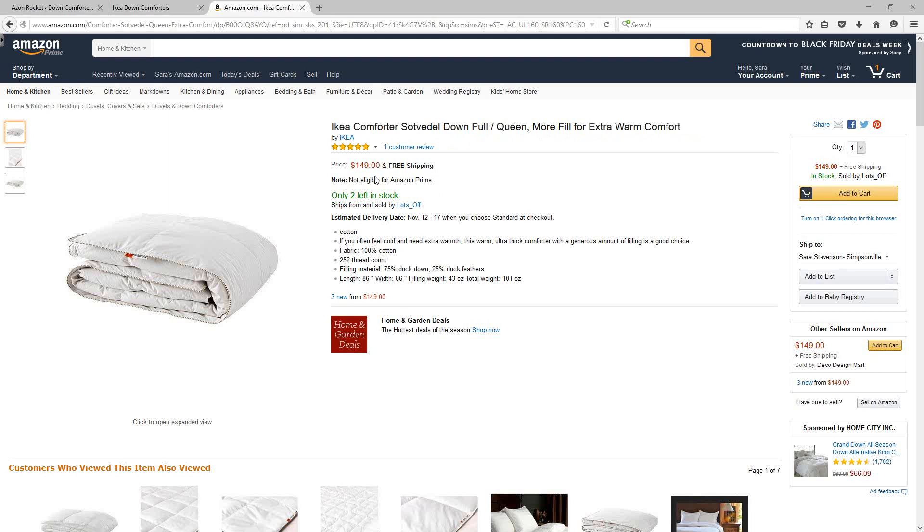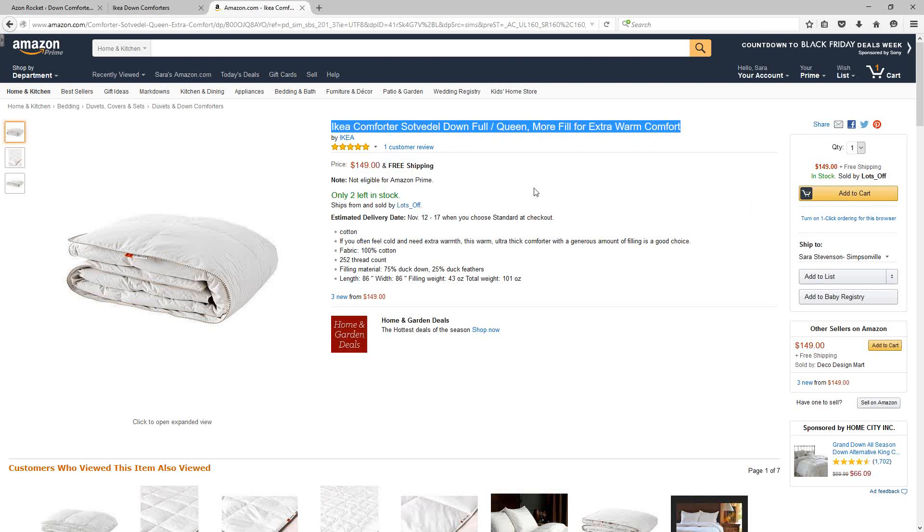The problem though is that they all use the title of the product to then make the title of the post on your own website. So as a result, every single affiliate that's using this kind of software and targets the same product as you ends up with essentially an identical page to what you have.